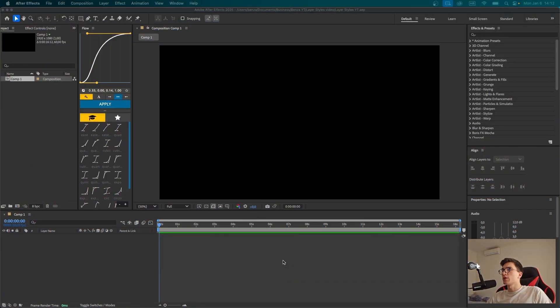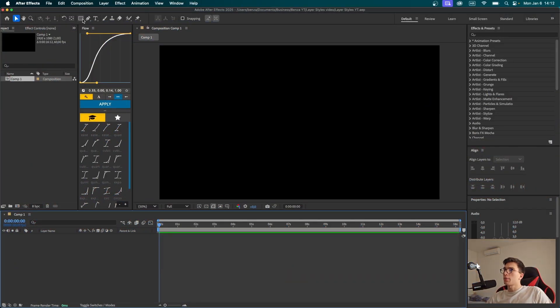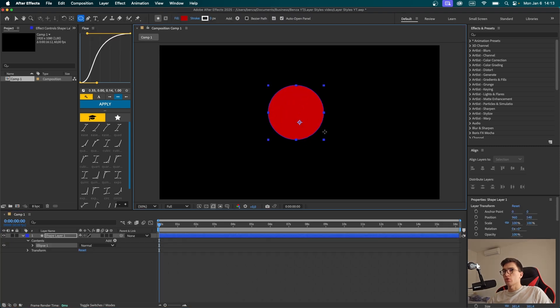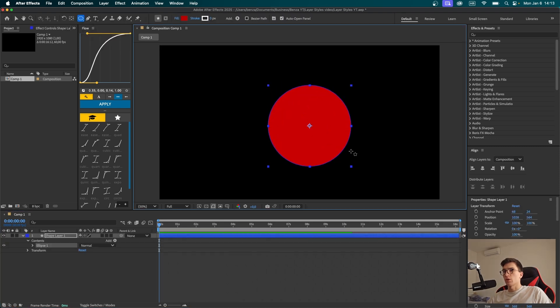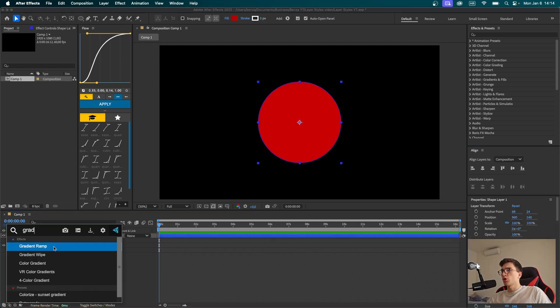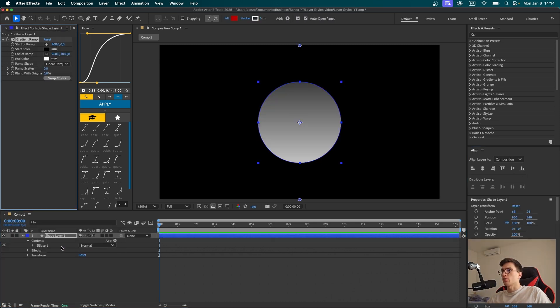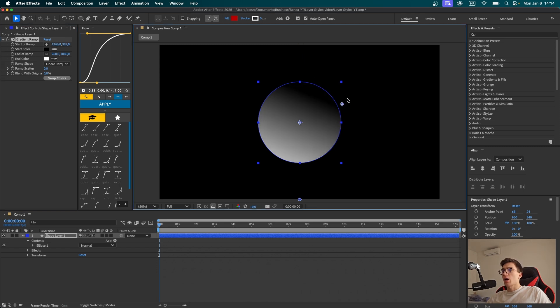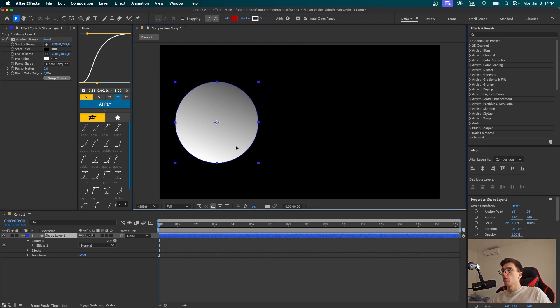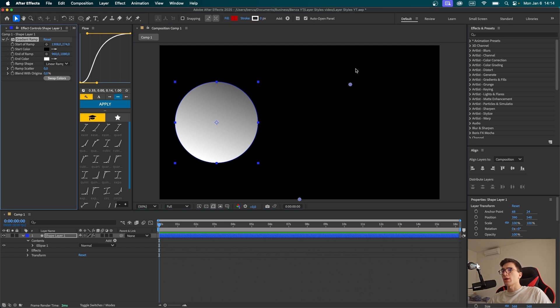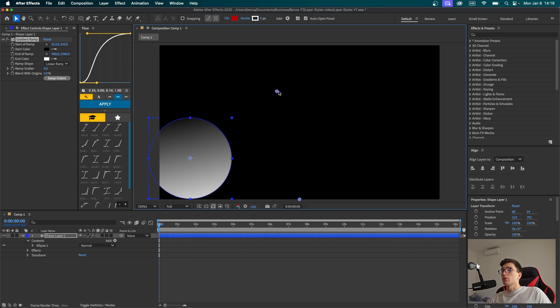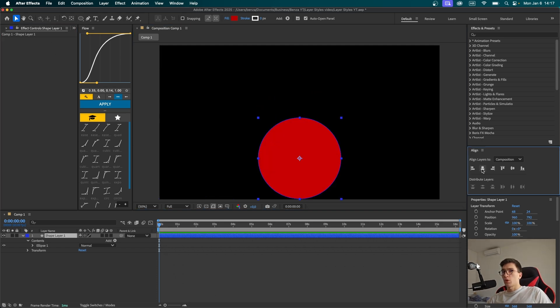First thing after we've created our composition, let's click on the rectangle tool, hold it, and choose ellipse tool. Now let's draw a circle by holding shift and center it. I'm thinking about adding some gradient to it. Many of you have heard of the effect called gradient ramp. If we use that effect, we can add a gradient to our shape. But the problem is that once we start moving our shape, we can see that the start and end ramp points stay where they are. They stick to the world space instead of attaching themselves to an object. So if you wanted to animate this object, you would run into problems.